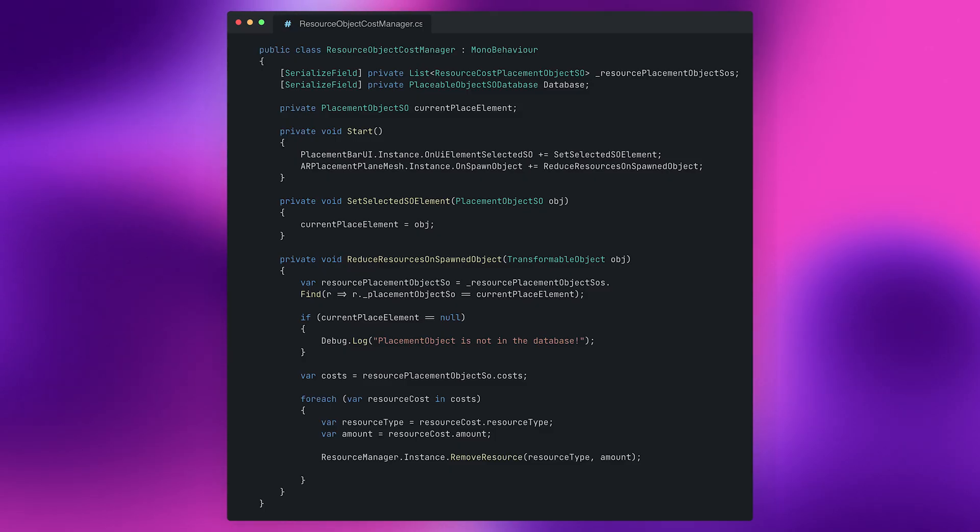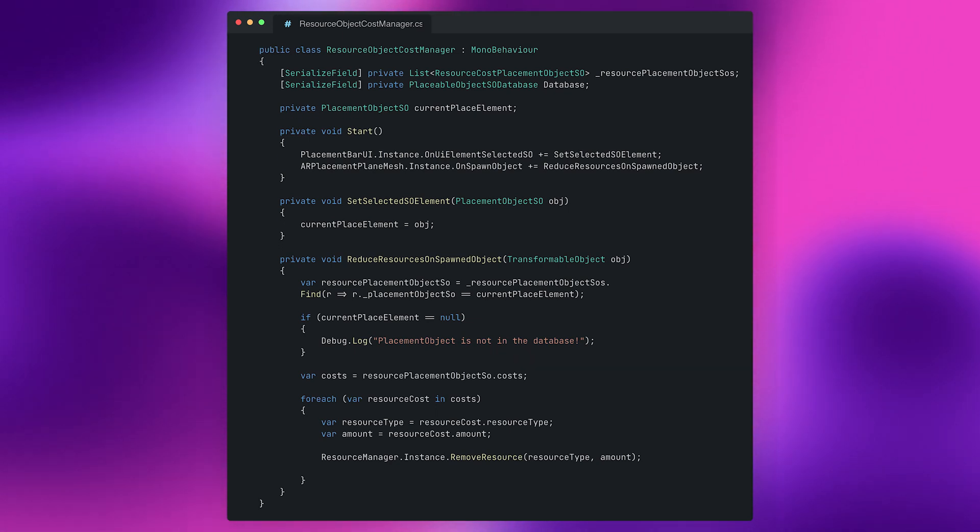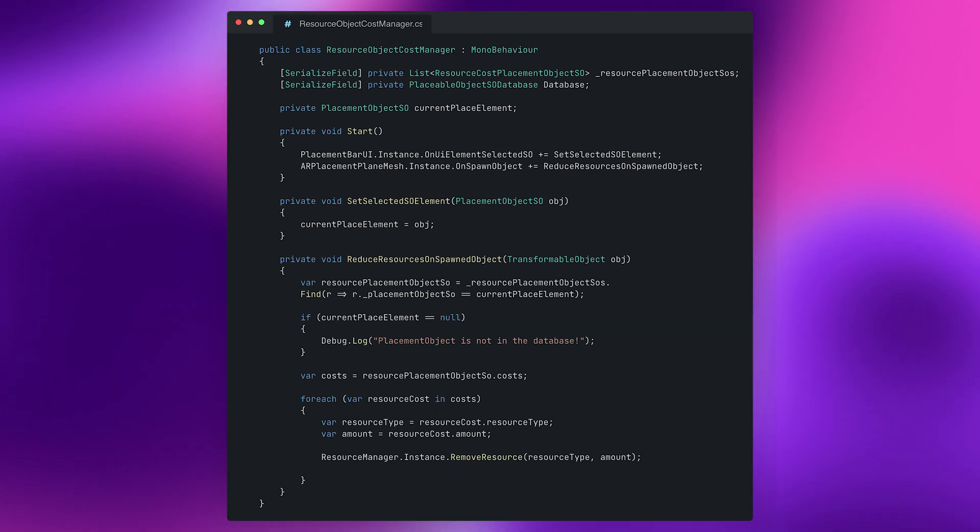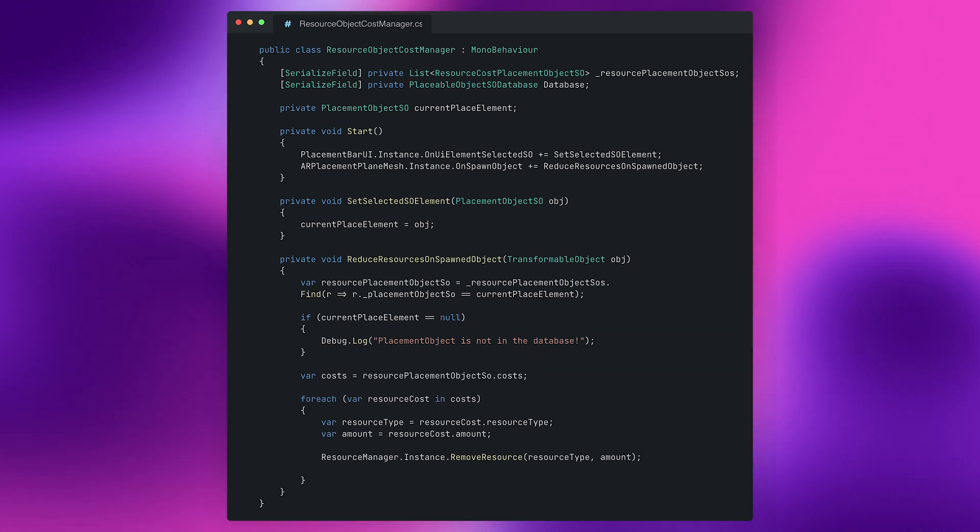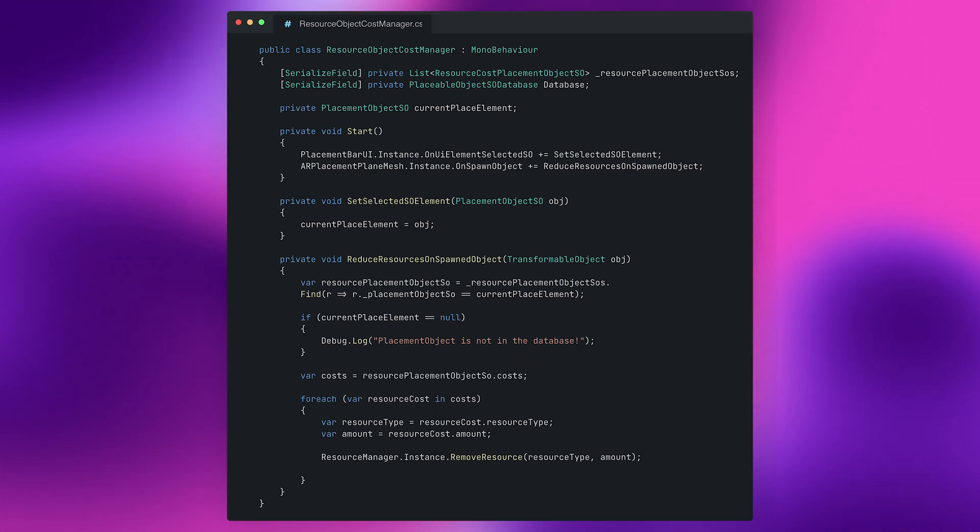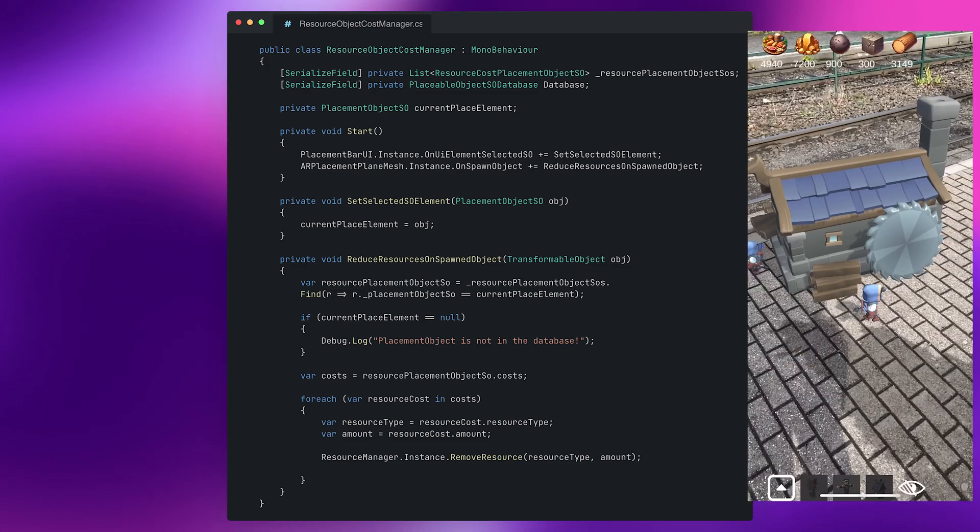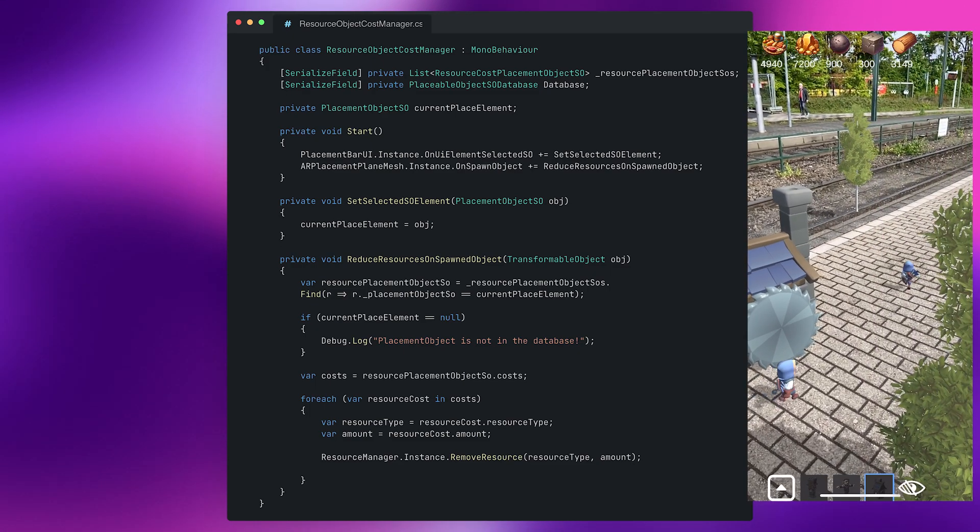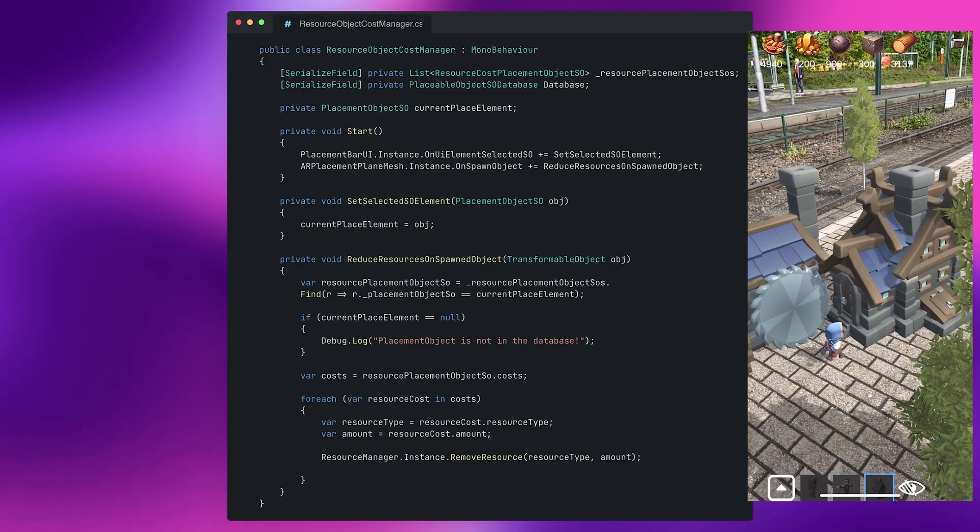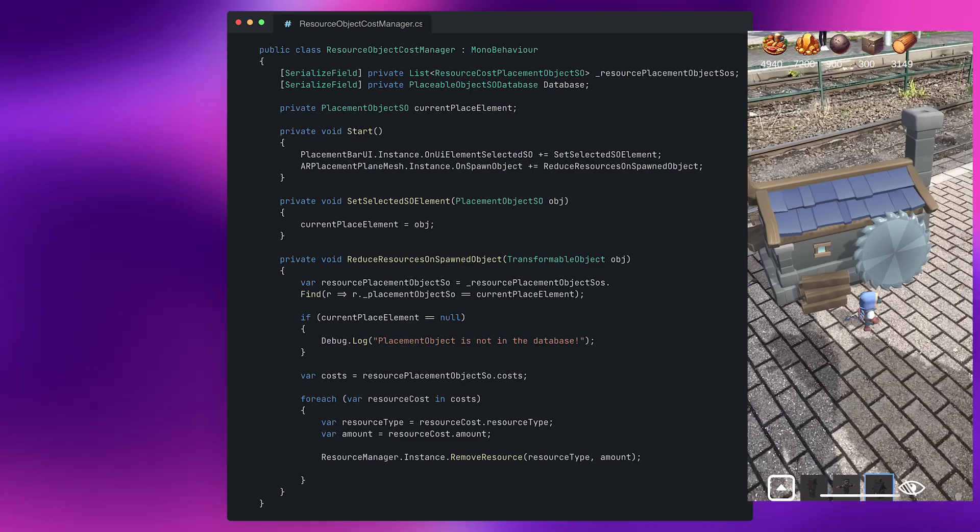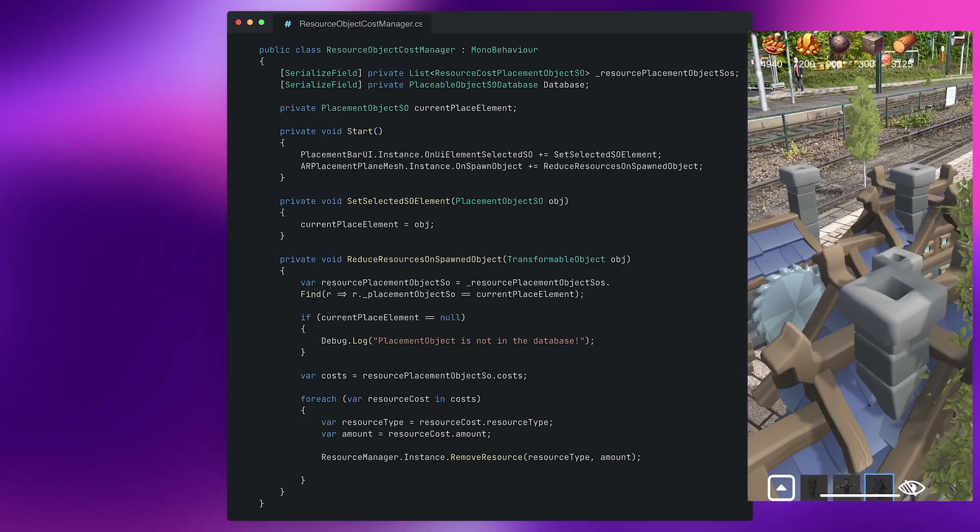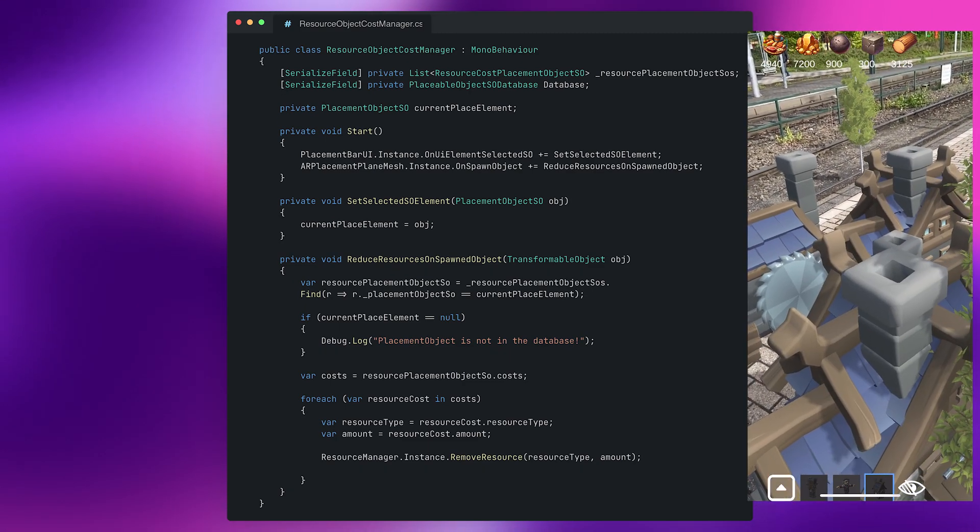So the resource object cost manager is responsible for holding all the information of how much each object costs. This is what you see up there with the list of the resource cost placement objects which are scriptable objects so for example a house costs 50 wood and 30 iron. At any time an object is being placed or spawned it will go through this list and then will remove the corresponding resources from the resource manager.